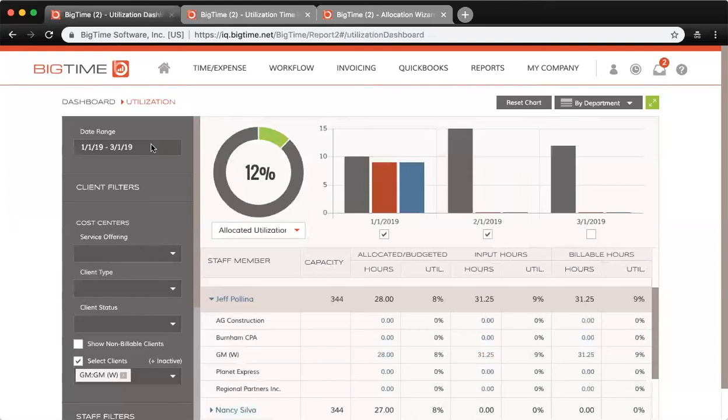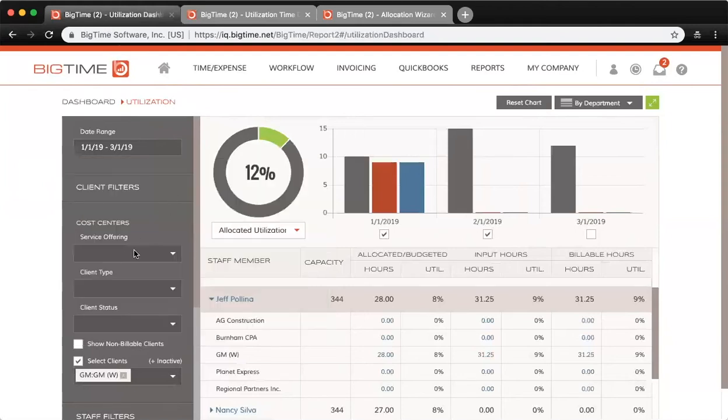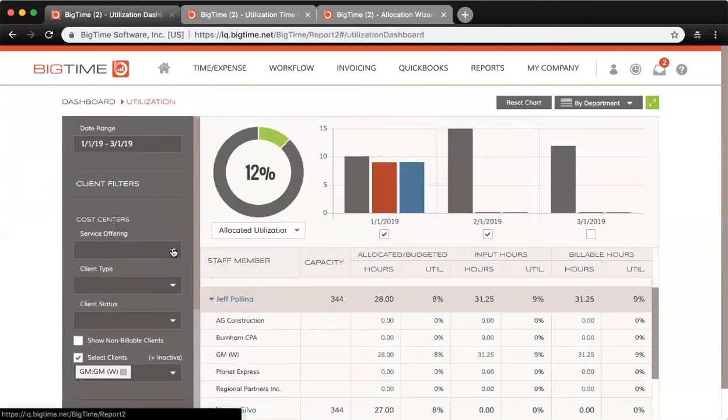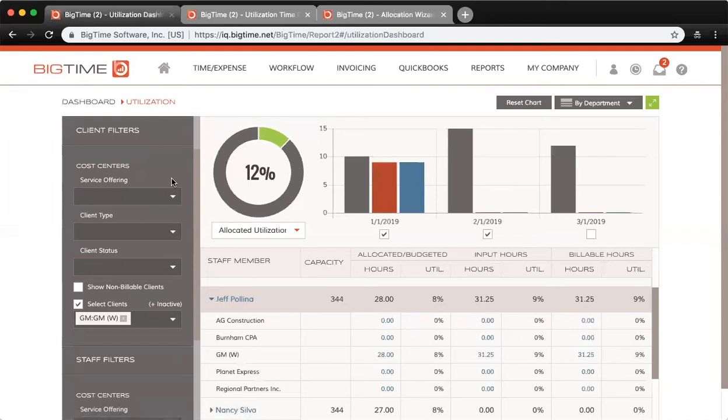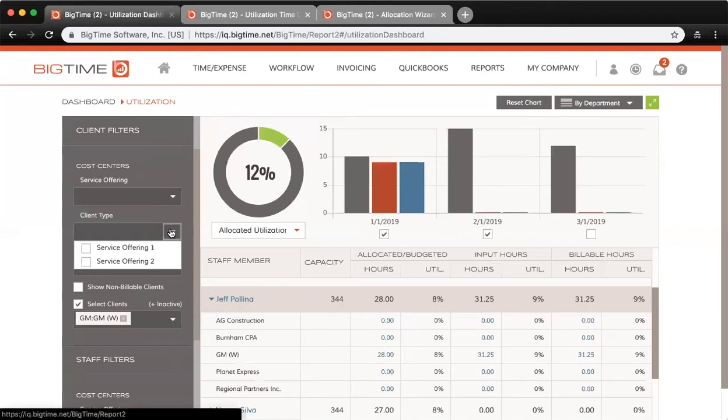If you click into the cost center, you can change the date range up top. You can also change the cost center filters. If you're utilizing cost centers at the staff or client level, you can filter by any of the three cost centers that you have set up.